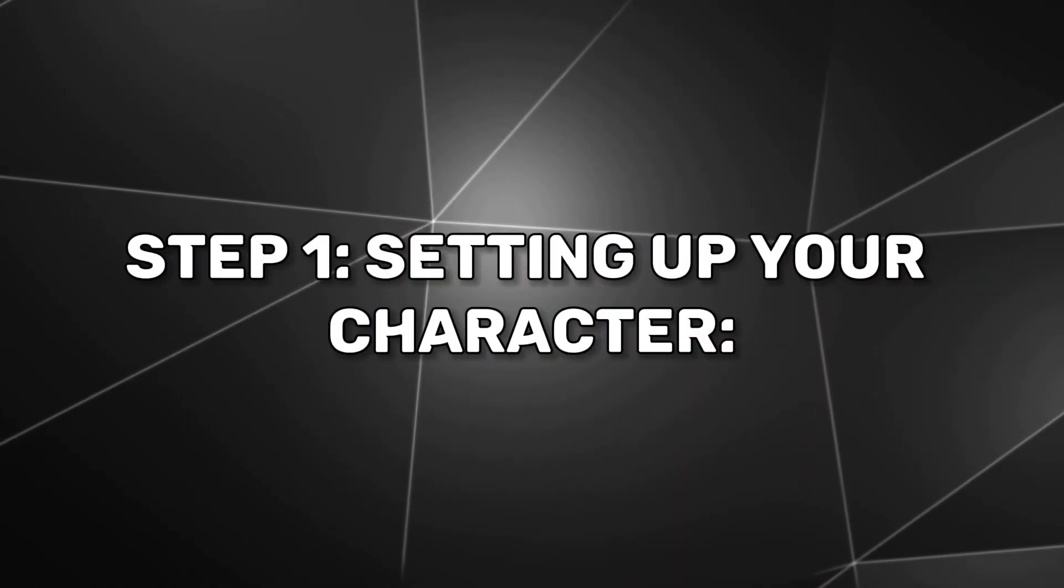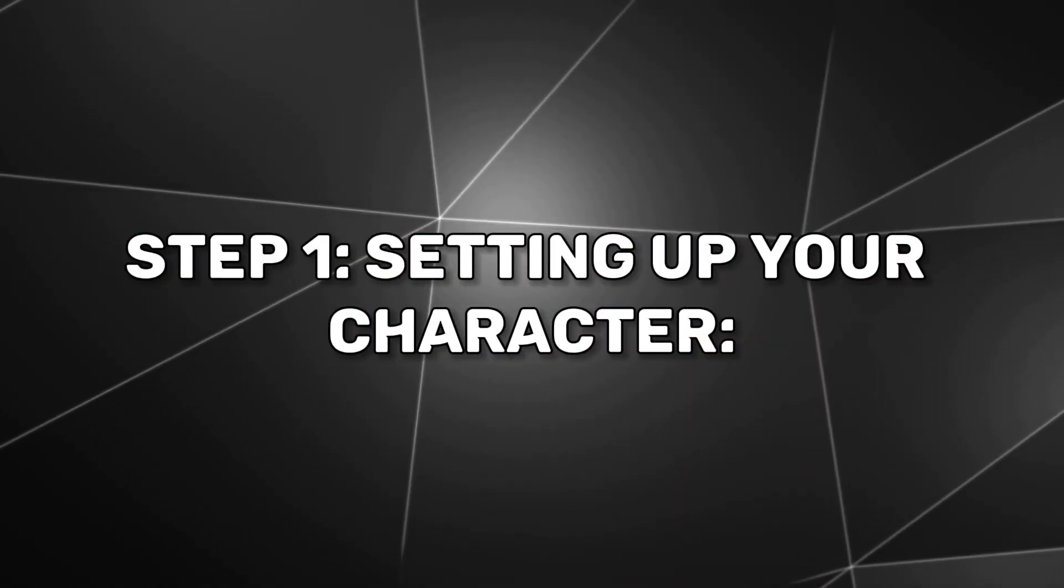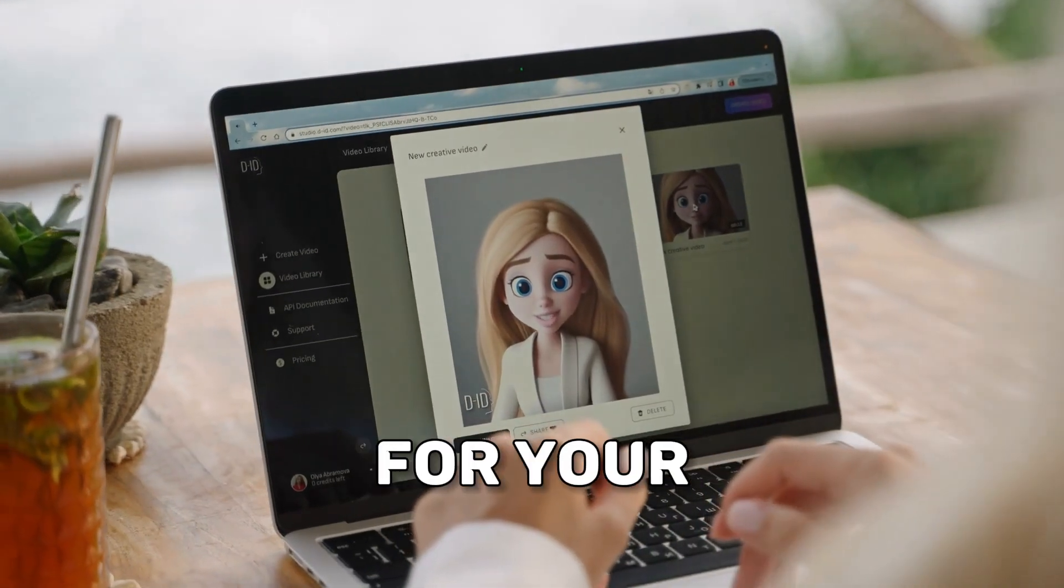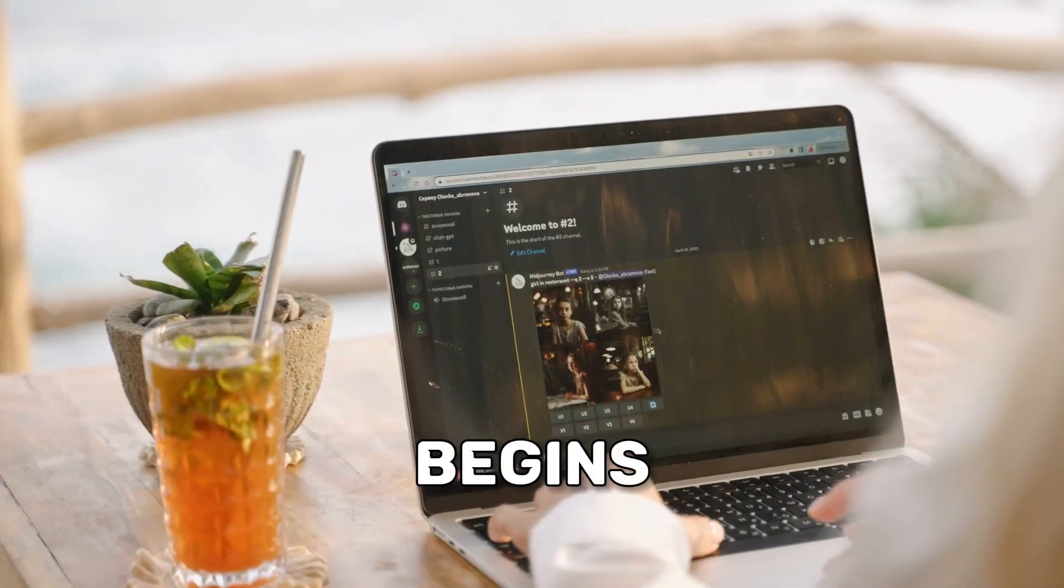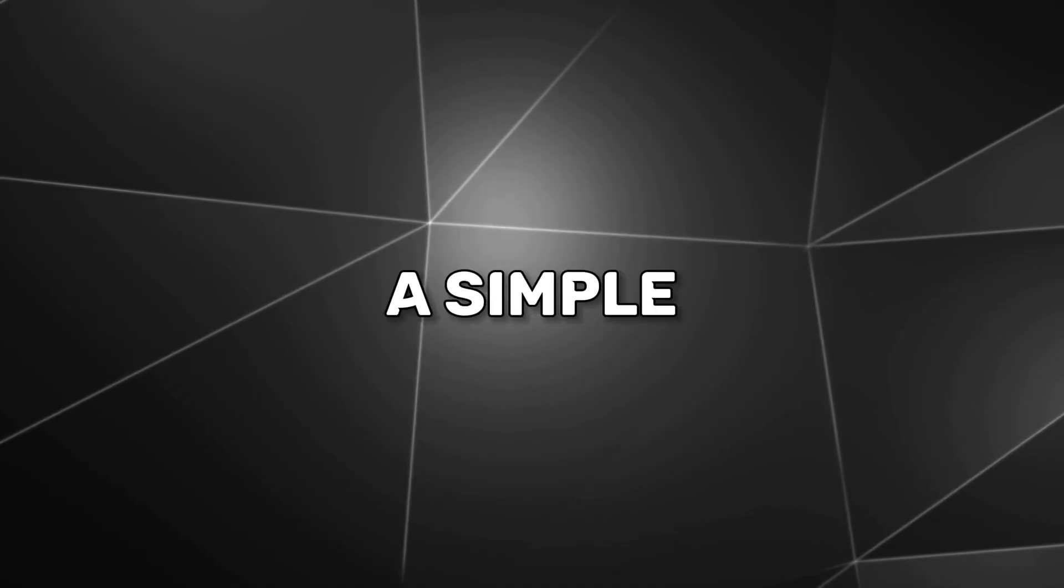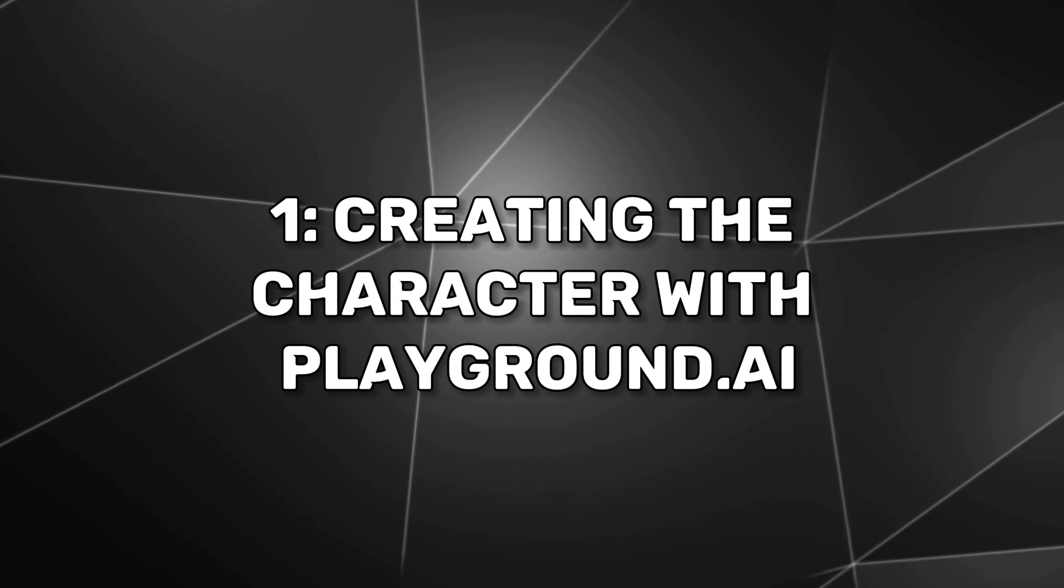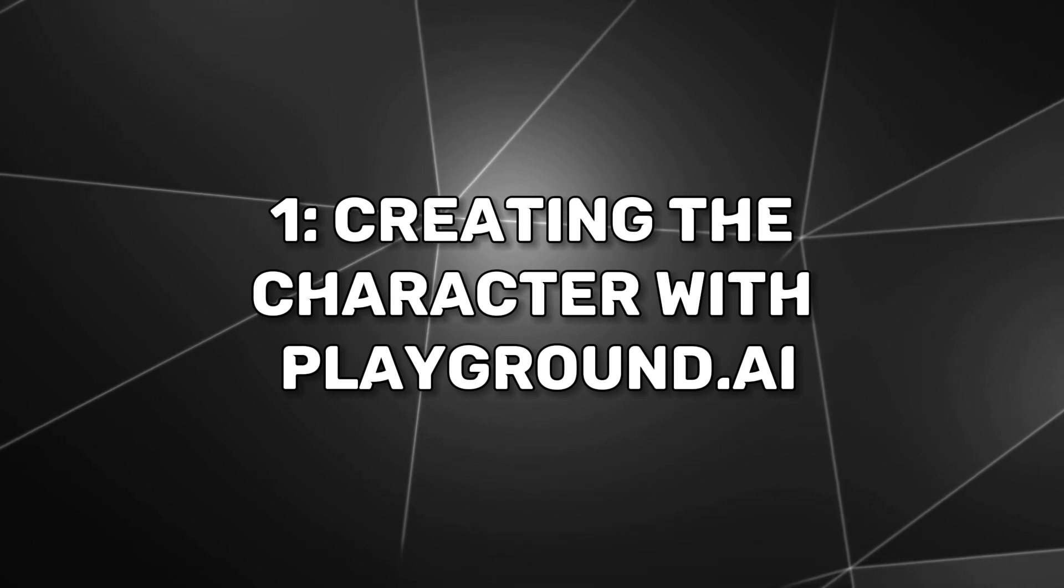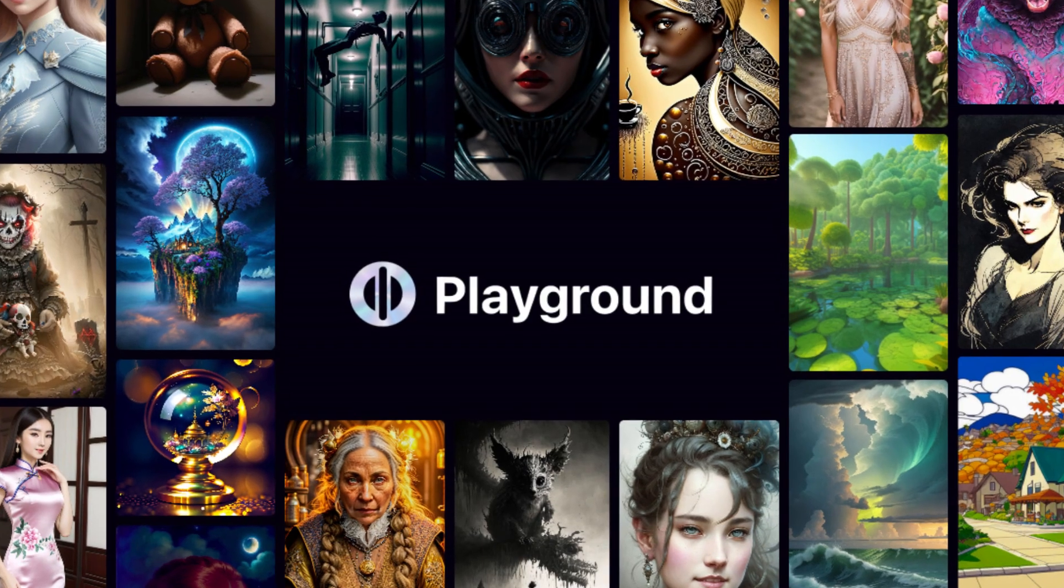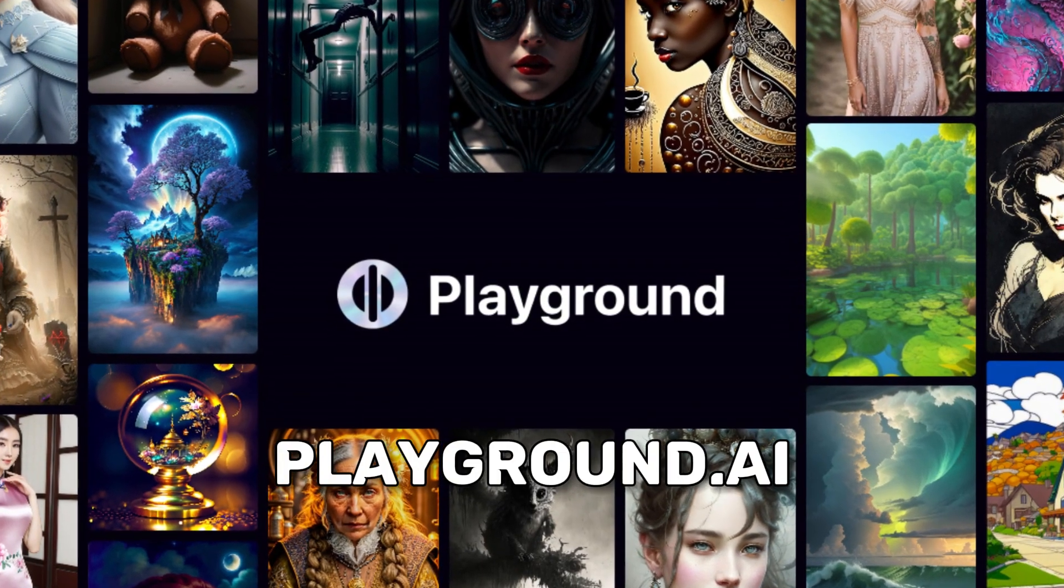Step 1: Setting up your character. Creating a captivating character for your videos begins with choosing the right image. Here's a simple guide to help you get started. Creating the character with Playground AI.